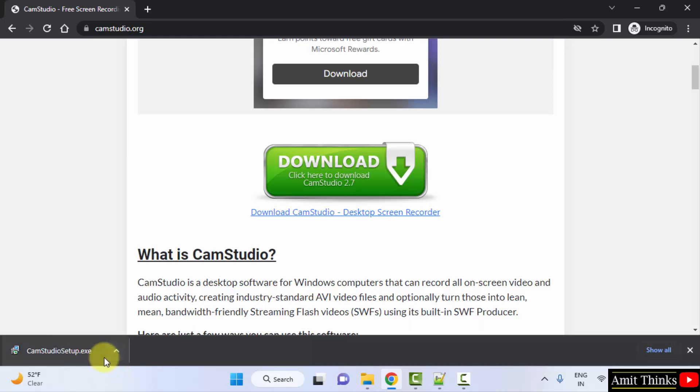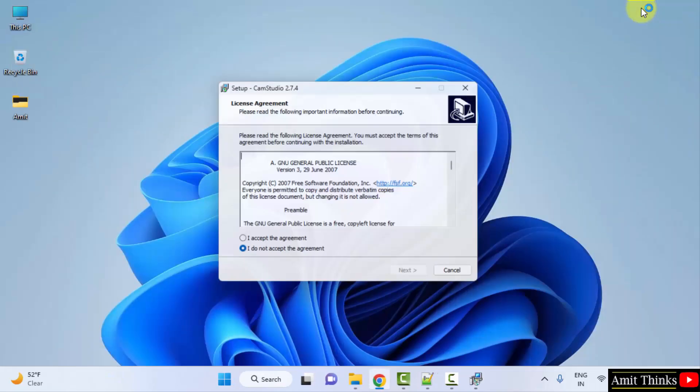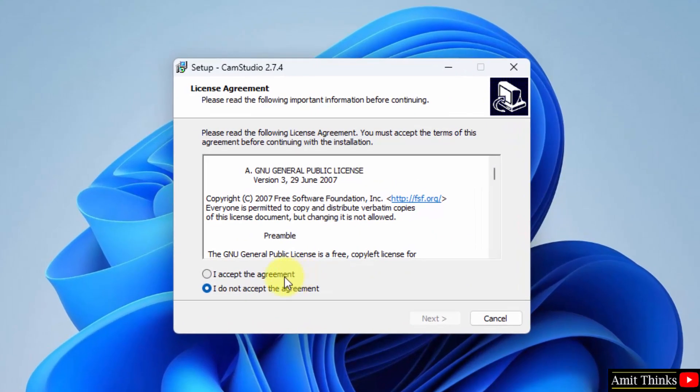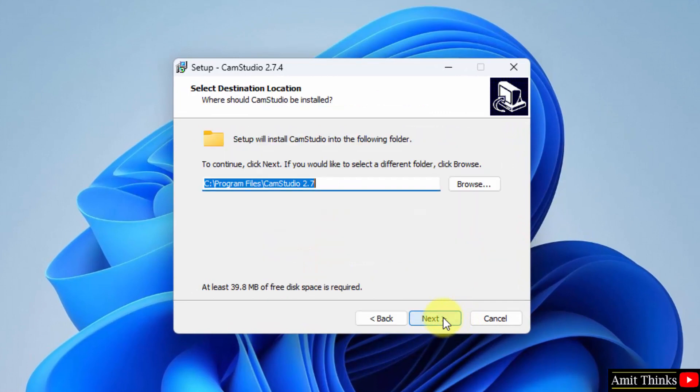Double click on it to install. Minimize this. Now the setup has started. Click on I accept the agreement and click next. The setup will get saved in the program files.